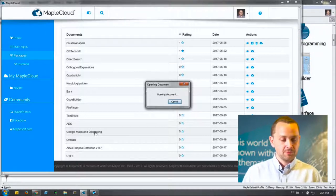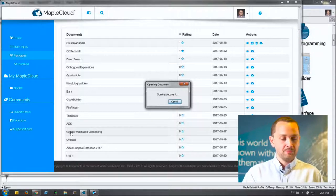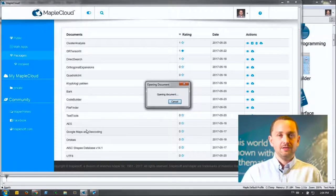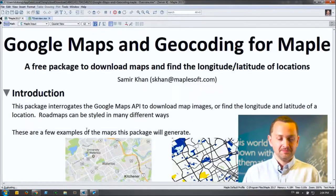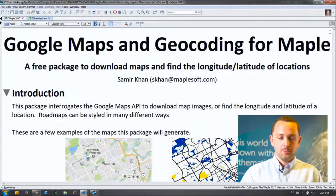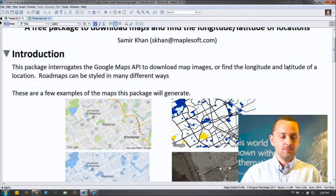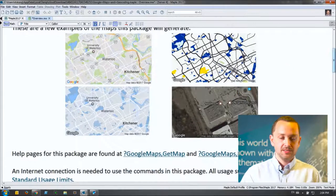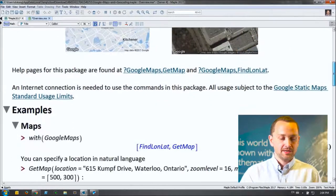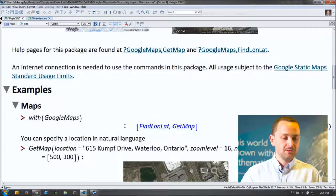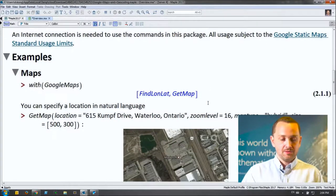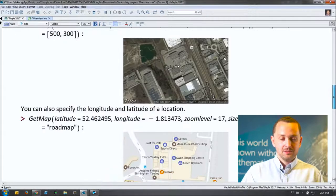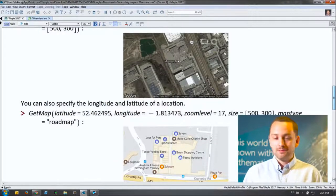The version I've clicked right now is Maple Google Maps and Geocoding — an add-on package that talks to the Google Maps API. Once you open it up, this is just like any other package in Maple. I can scroll through and see what this package does. There are two commands in Google Maps: find longitude/latitude as well as get map. This allows you to import maps into Maple.